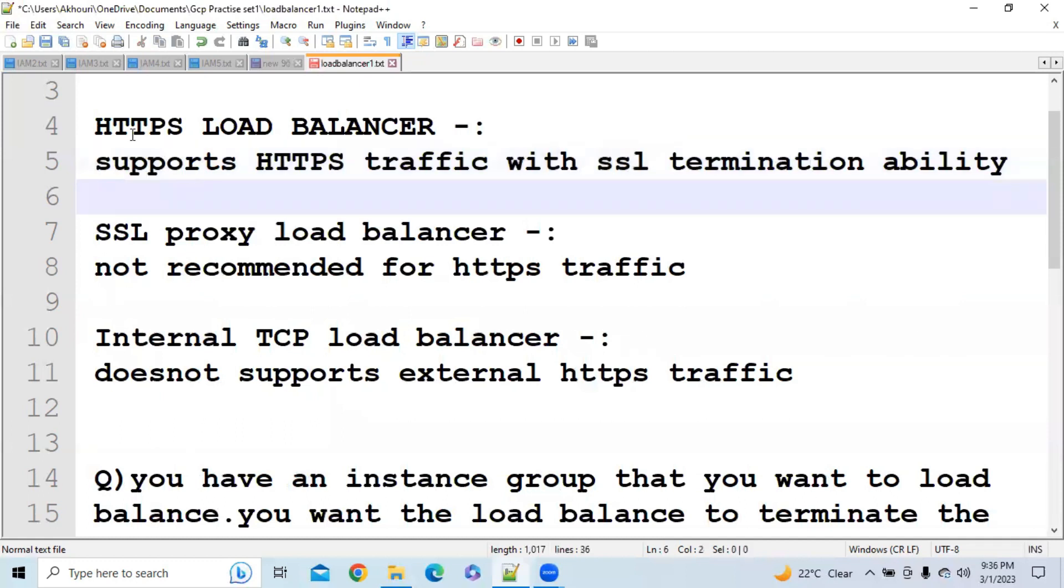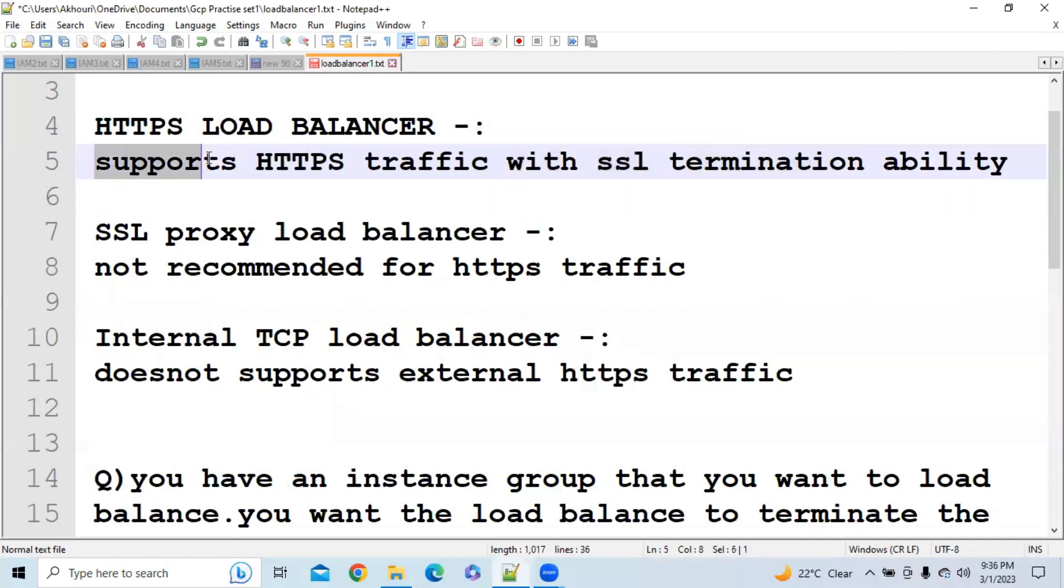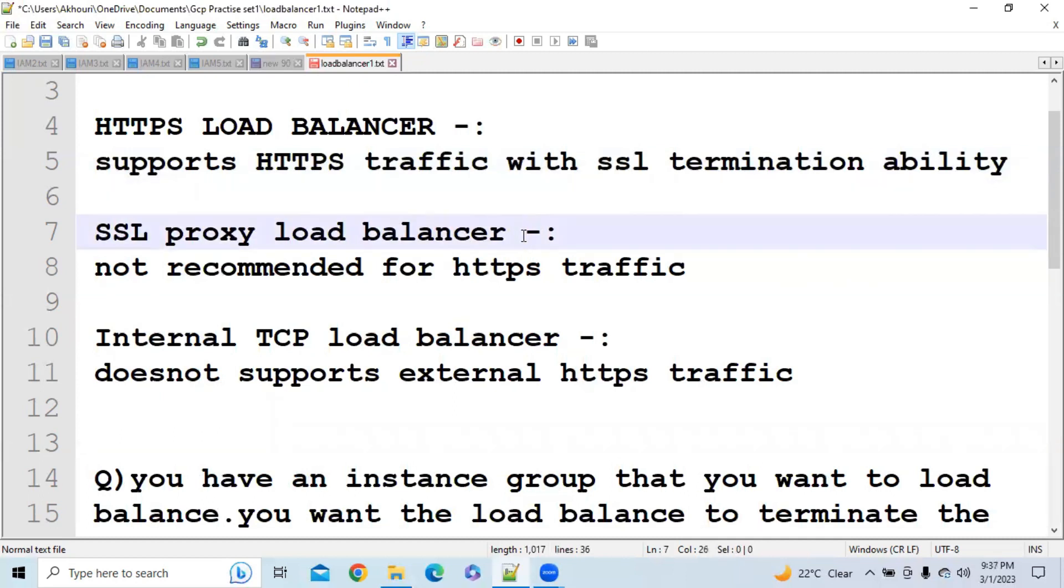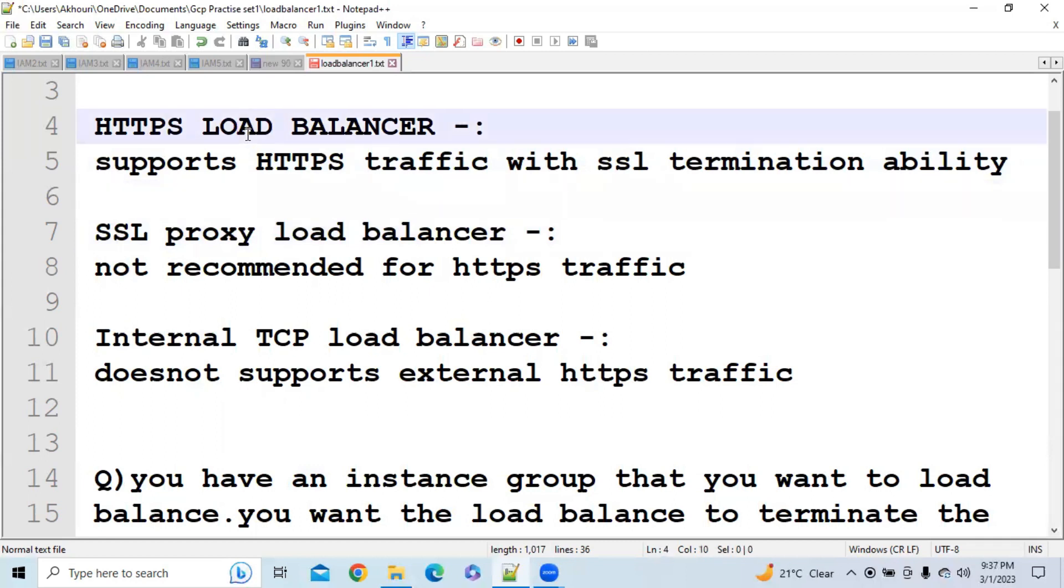The next topic is SSL Proxy Load Balancer. It is not recommended for HTTPS traffic. Let's say if they are going to ask one question on HTTPS Load Balancer, then they will say that this service will use HTTPS traffic. So in that case you can eliminate SSL Proxy Load Balancer because it is not recommended for HTTPS traffic.